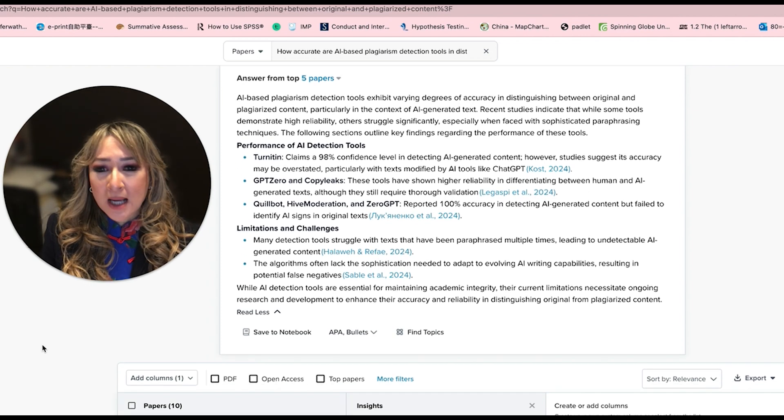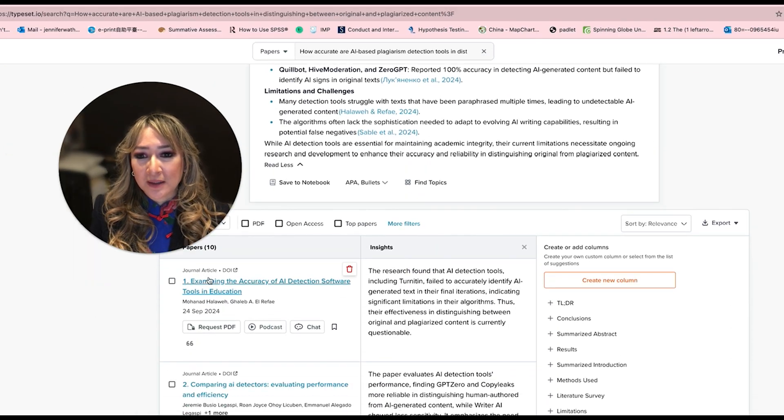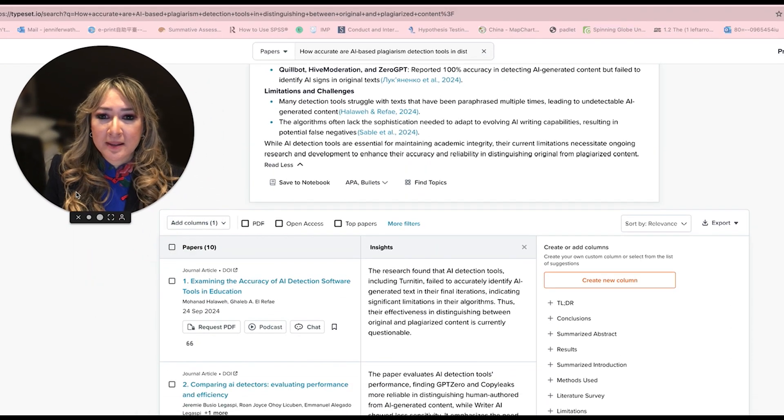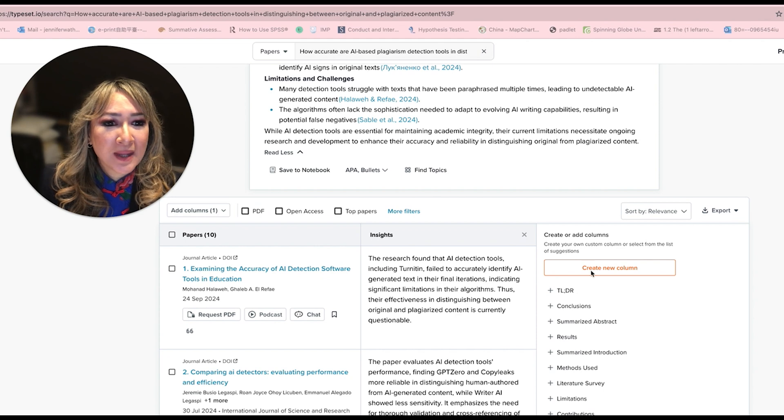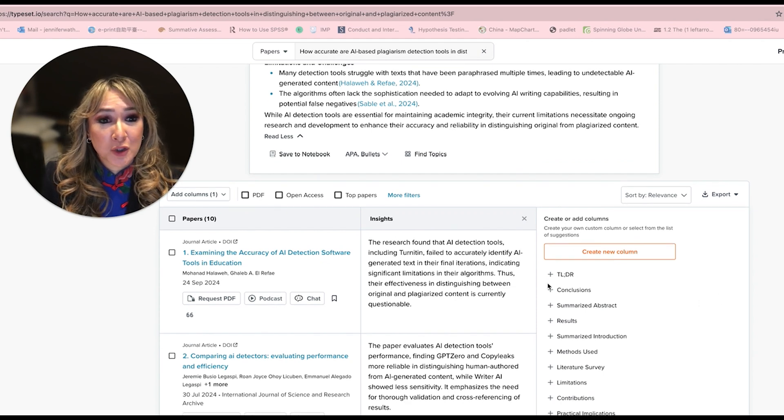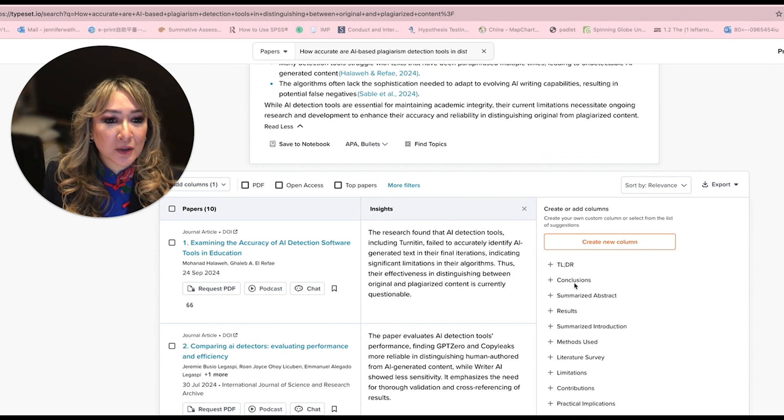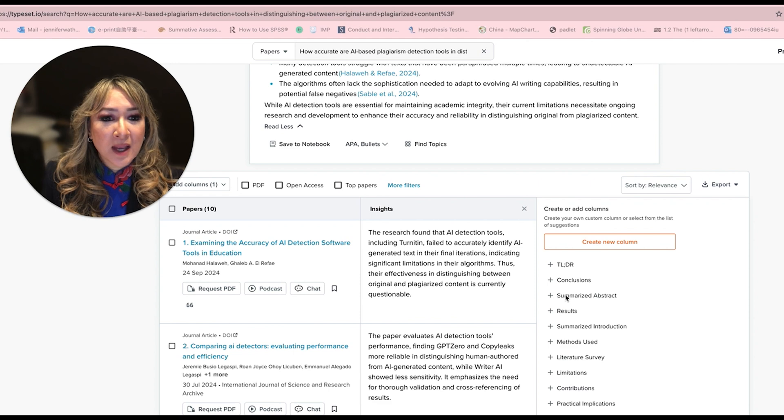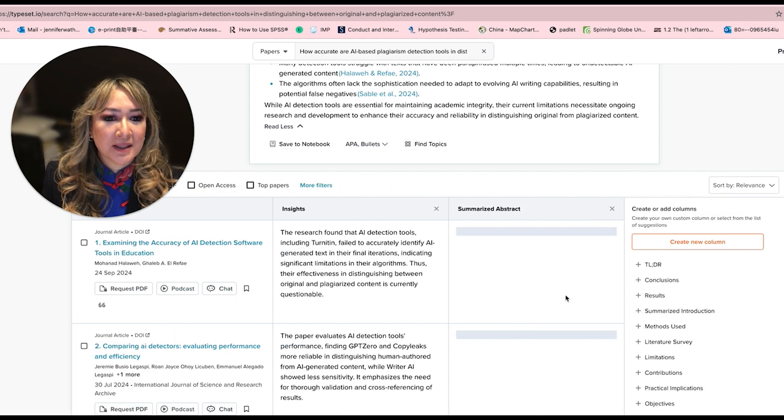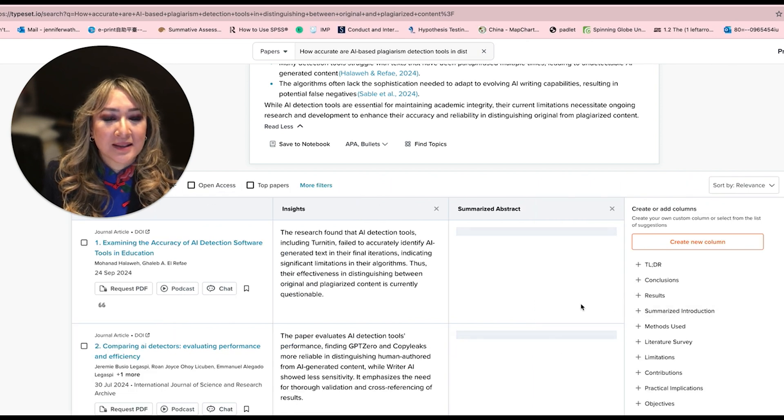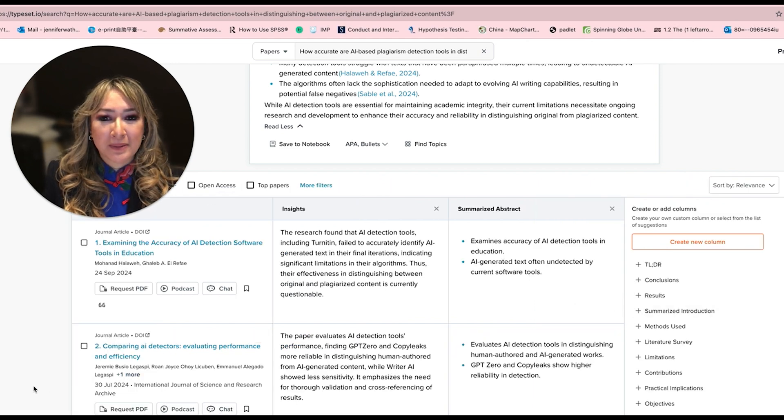So on SciSpace, you can also see that it's got the link to the papers, and you can interact with them. You can create or add columns. Too long didn't read, you can add the conclusions. Maybe I'll just add that actually, let me just add the conclusions to the five papers.